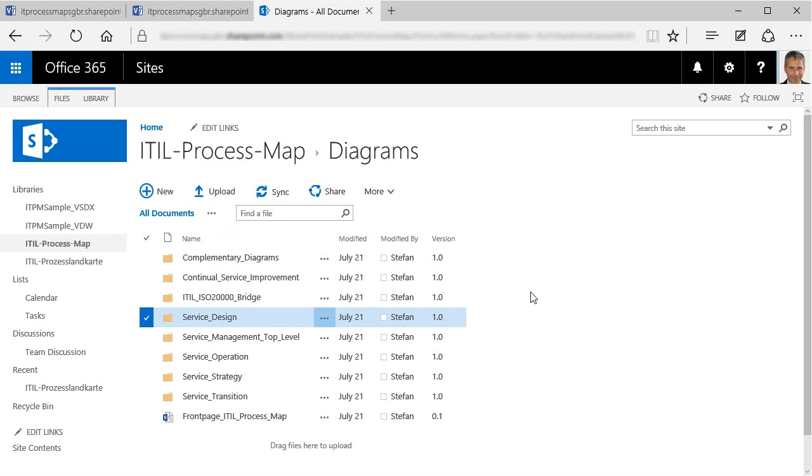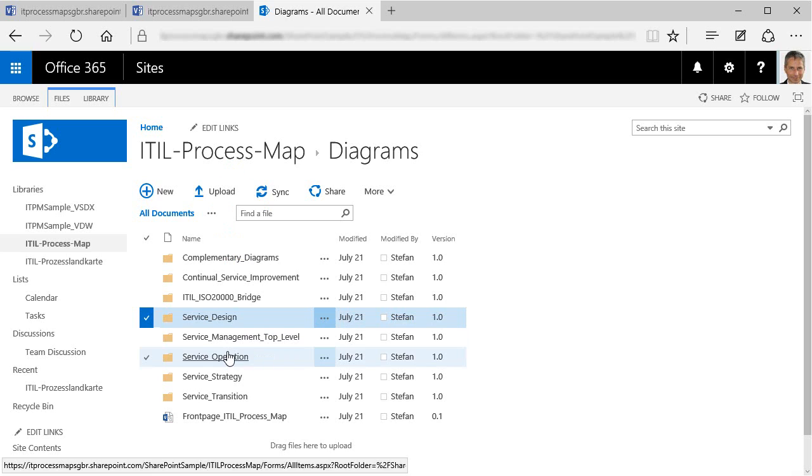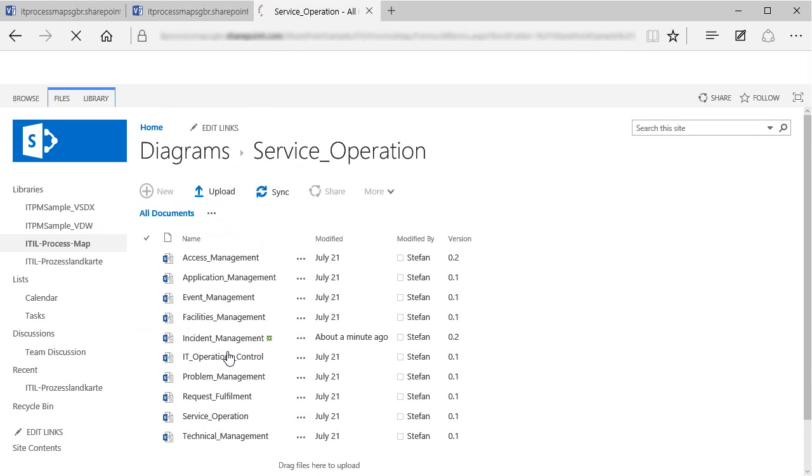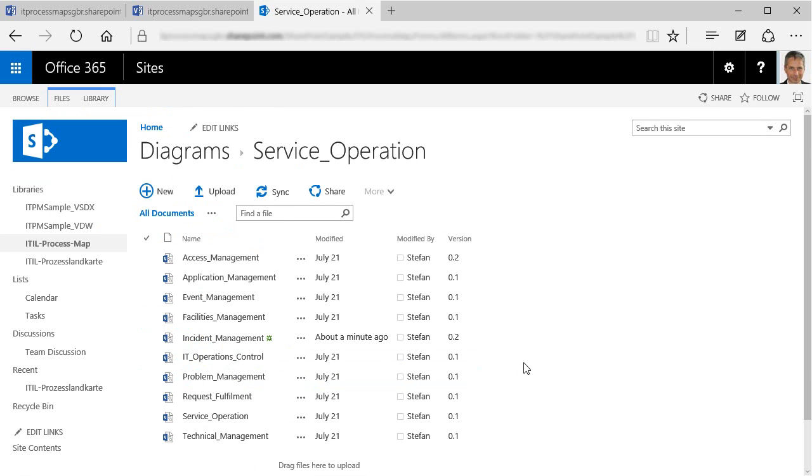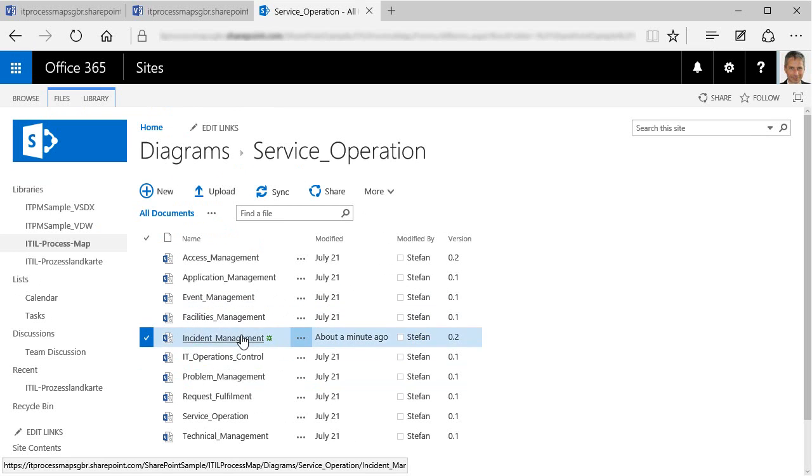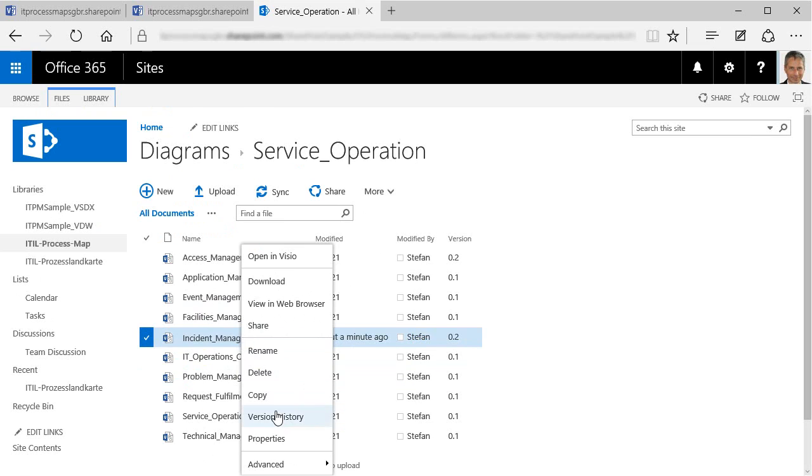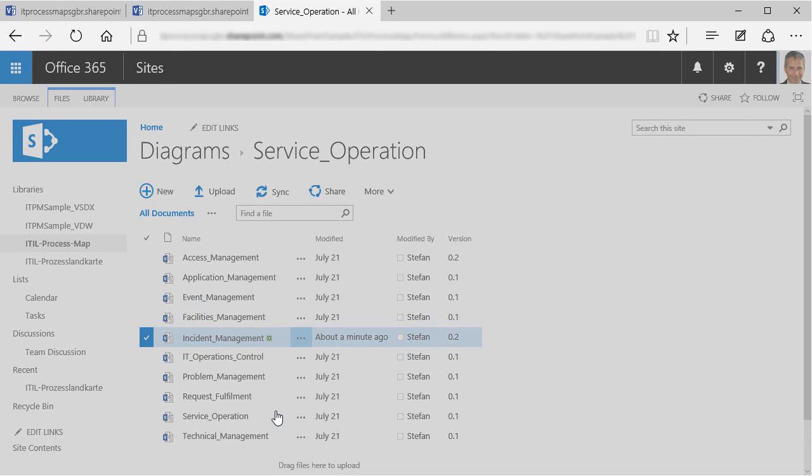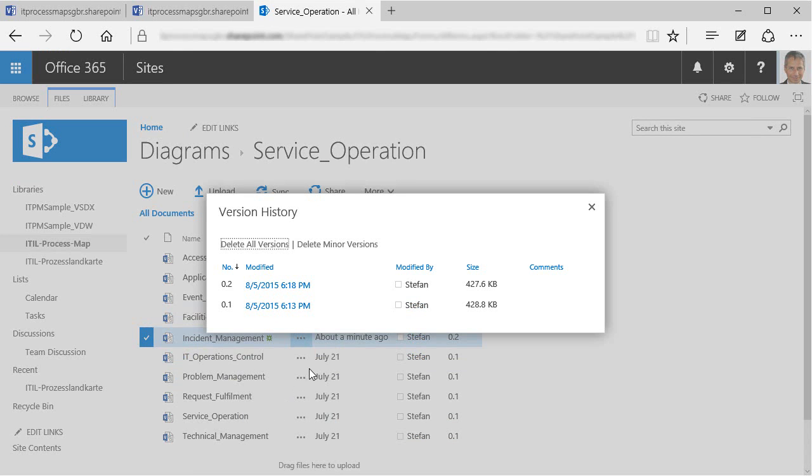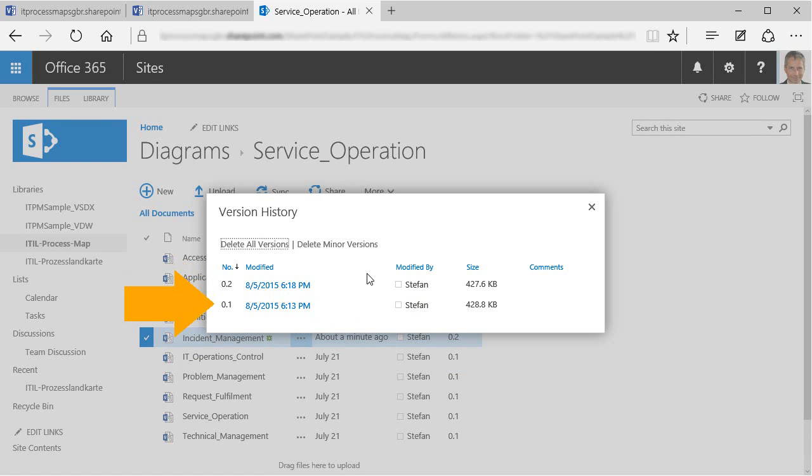So you can specify in SharePoint who is able to change the process diagrams. And you can also keep a complete history of the changes made. To display the version history of a particular file, you click on that command in the context menu. In the case of the incident management file, there are two versions right now. A current version of the process diagrams, and a previous one.